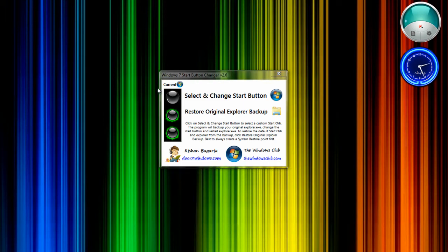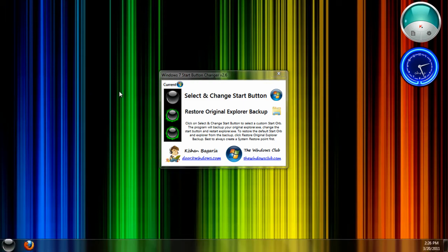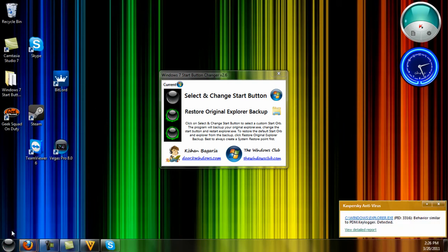Wait for a couple of seconds, and there you go. I just changed my start button for Windows 7. You can see right here.